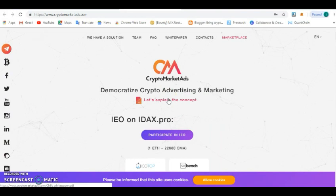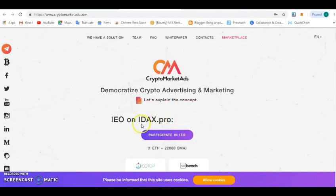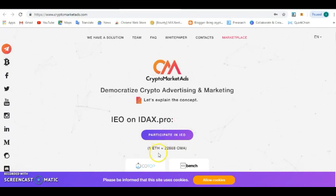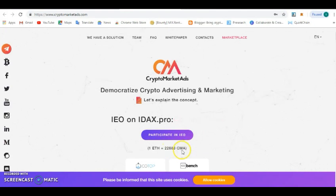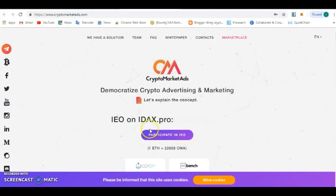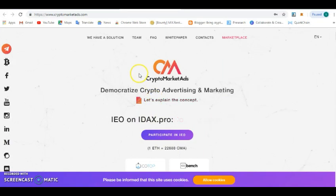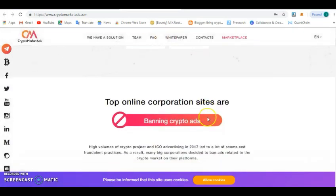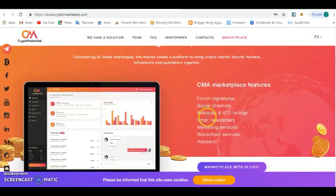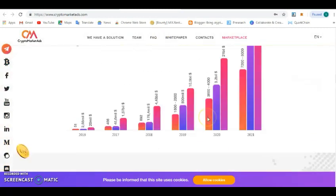Also, articles are published on Medium and also on Reddit, so you can follow up and get the news about the IEO that is coming up on the IDAX exchange. CMA is the token ticker for the Crypto Market Adverts.